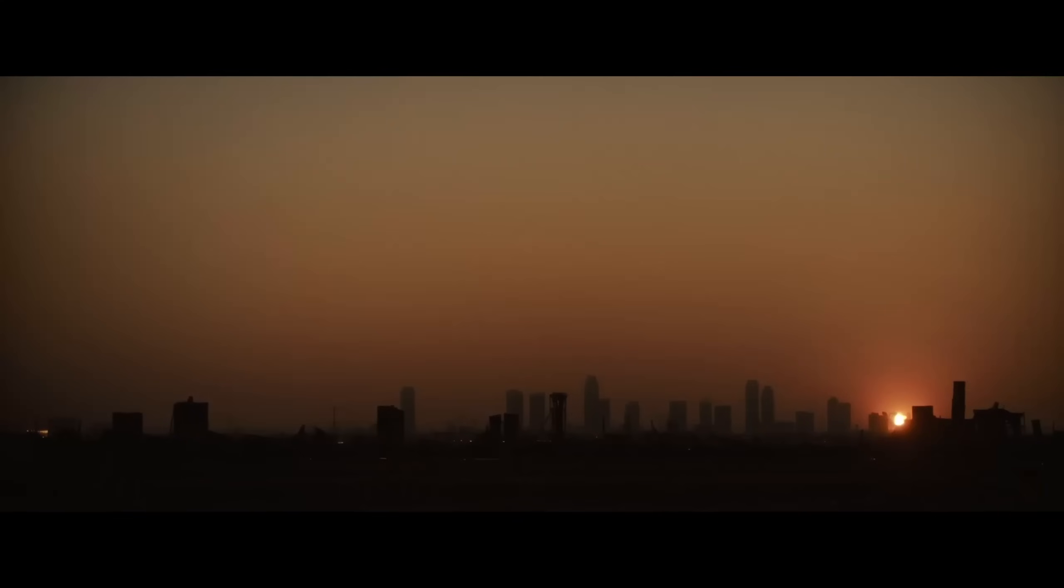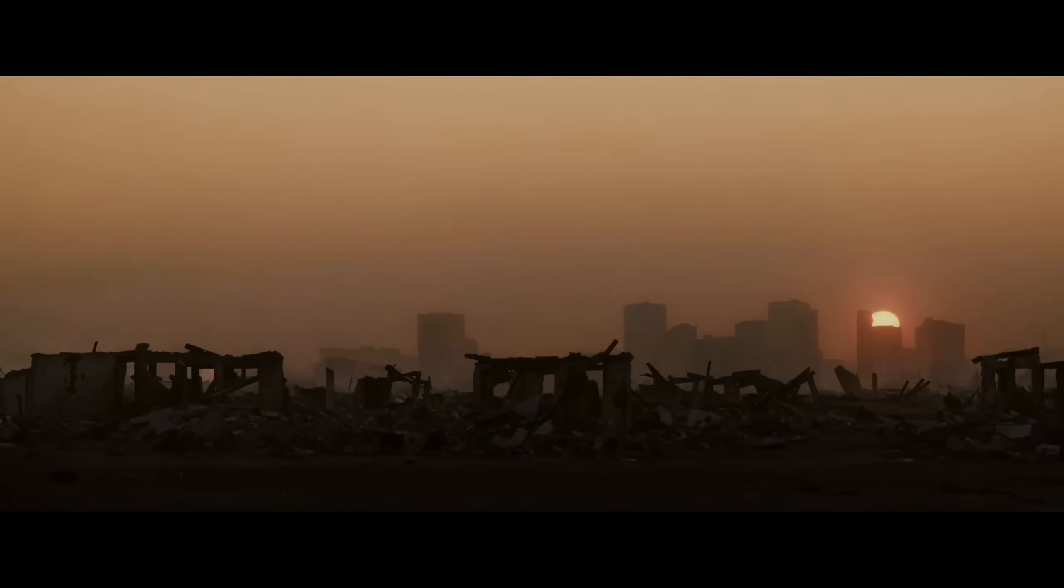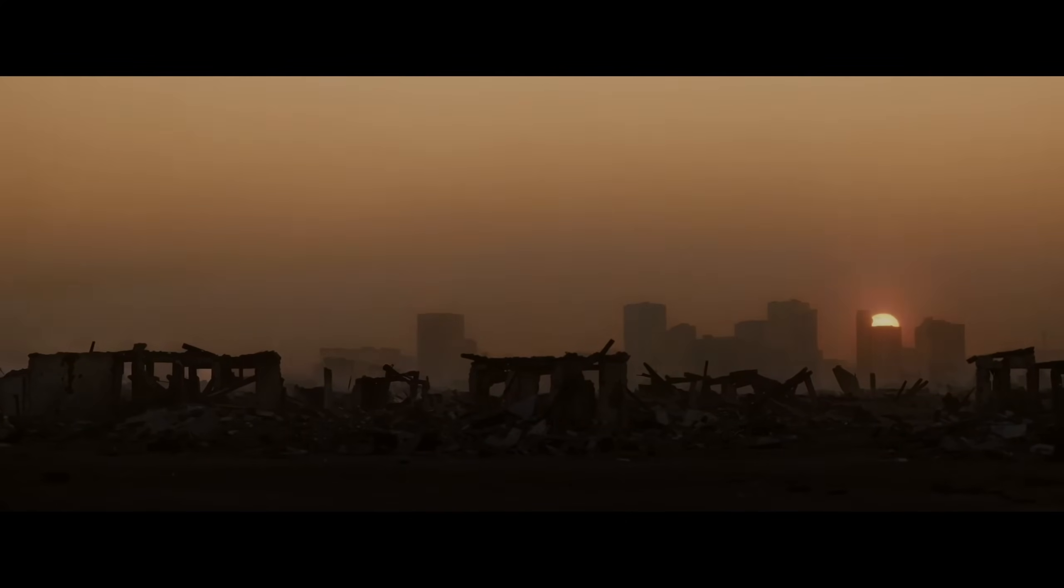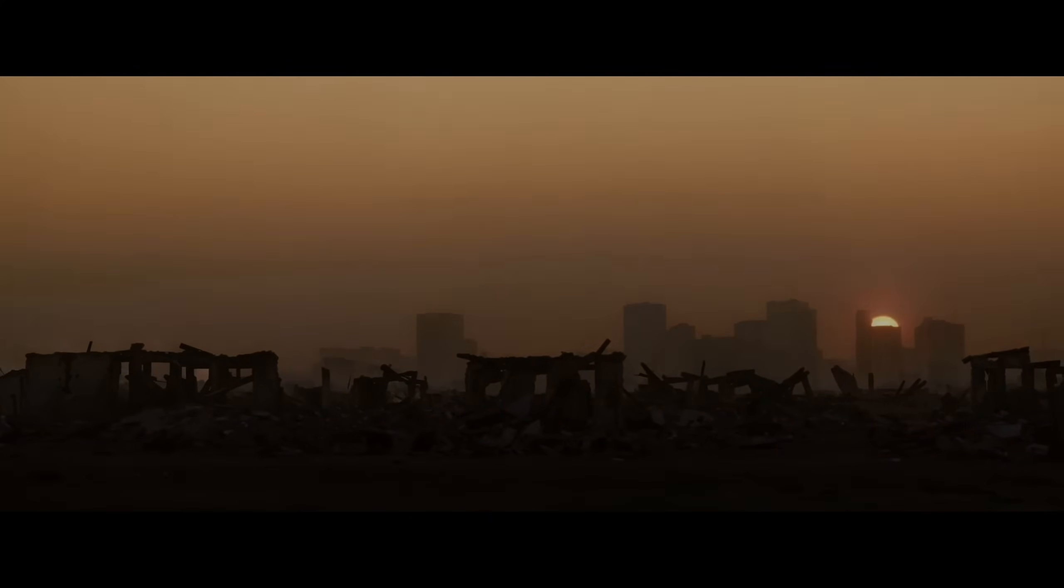And the other that we know that all the VFX are 100% 3ds Max, is the last episode, episode 6, that is called Tomorrowland.